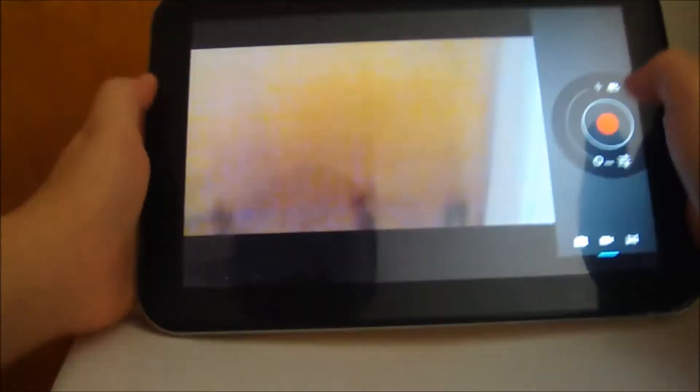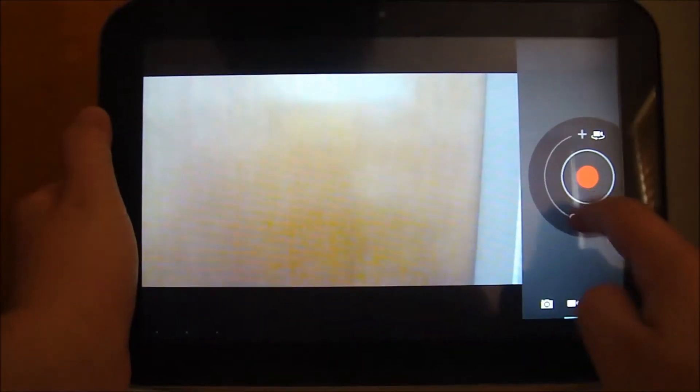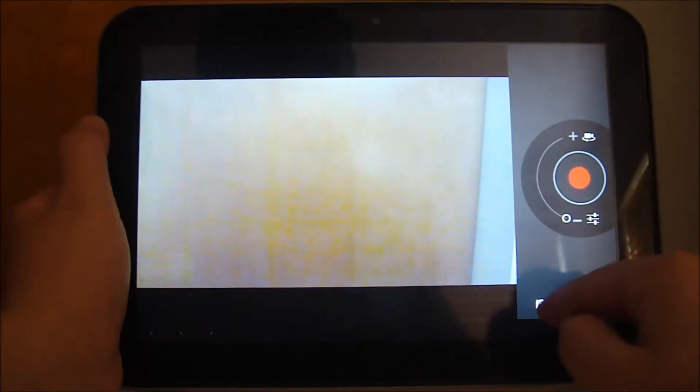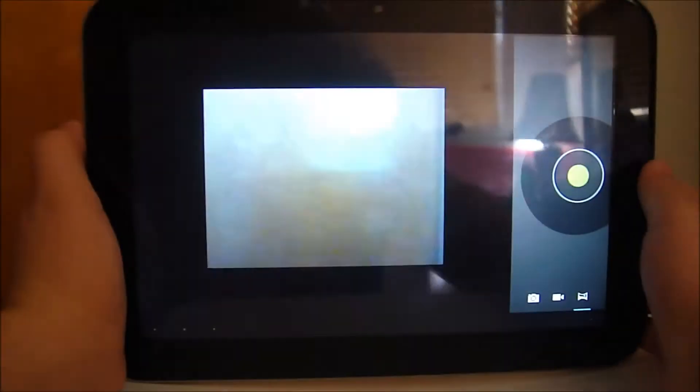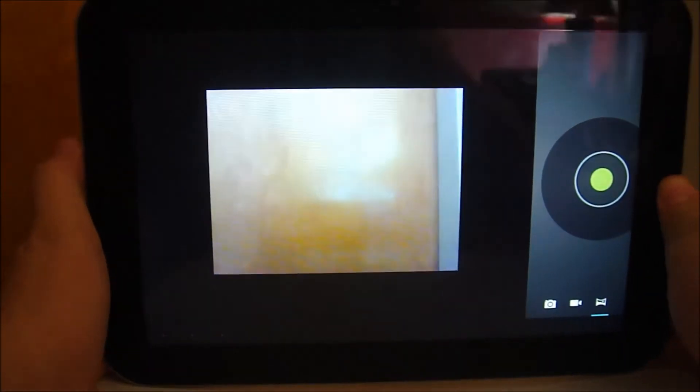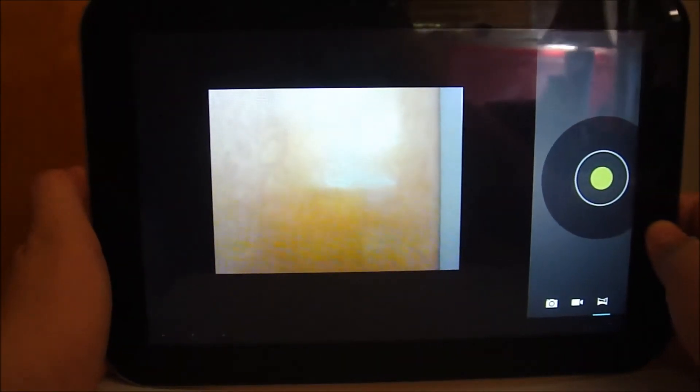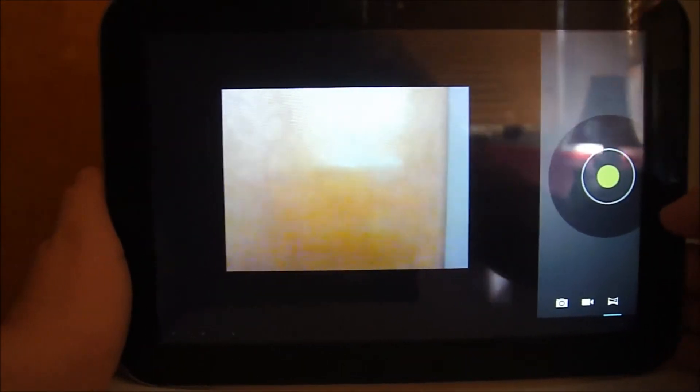You can zoom, take pictures, and even take a panorama. For those who don't know, if you take the tablet and go around like that, it will make a 360 image of what's around you when you took the shot.